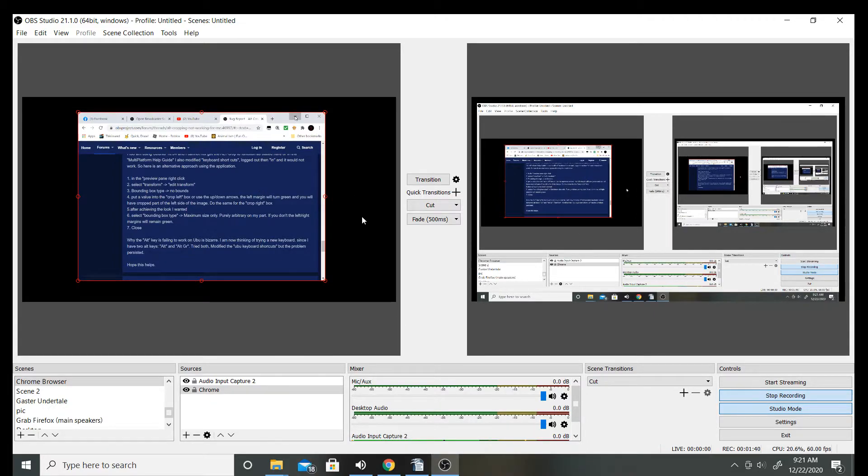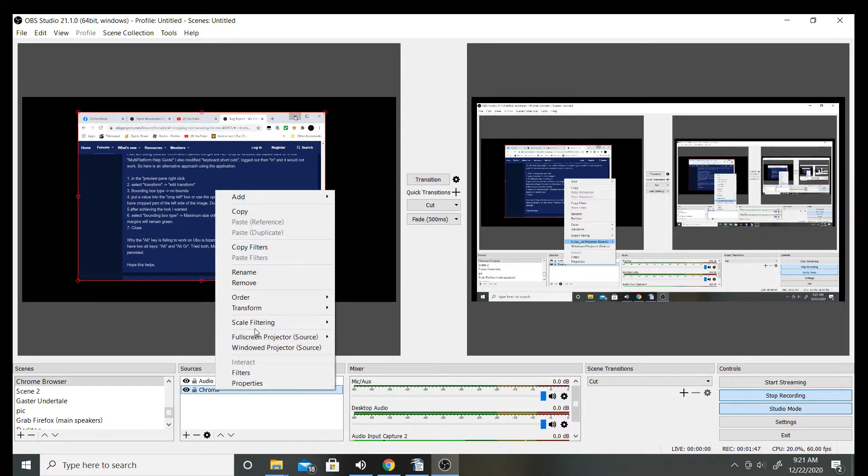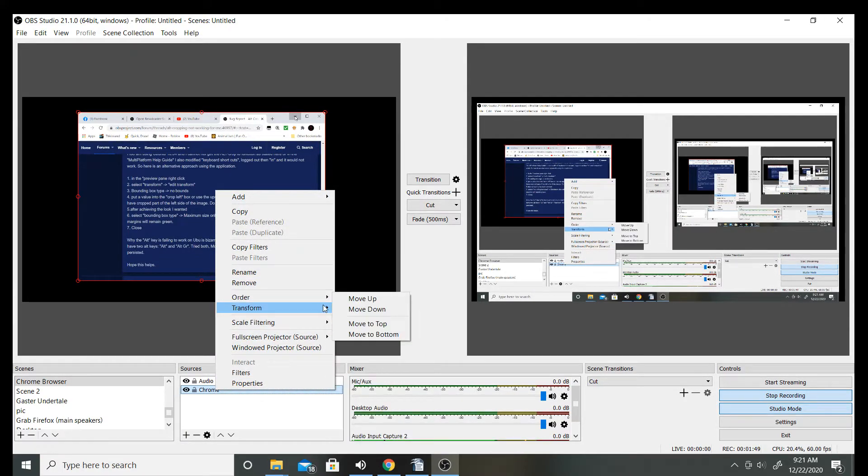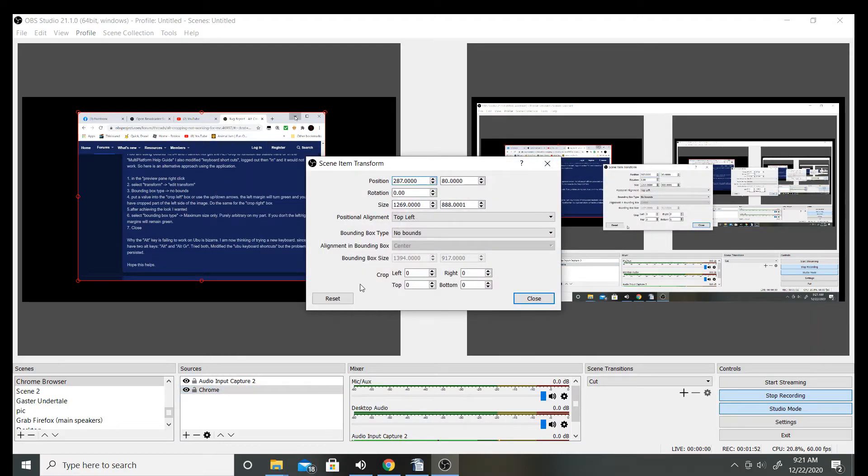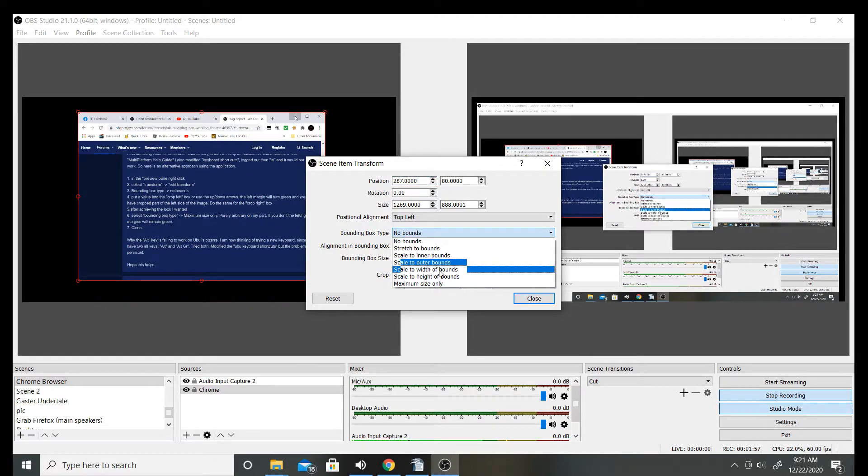What I found I did to change this was I went down here to my source, I right-clicked it, went to transform, edit transform.